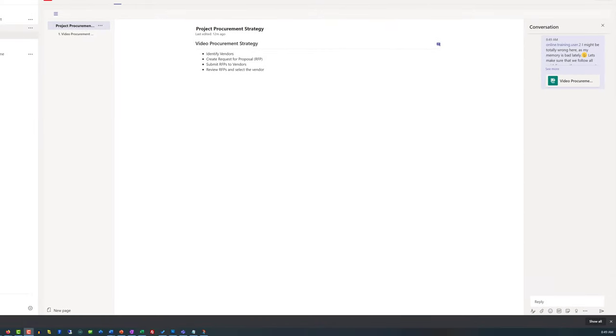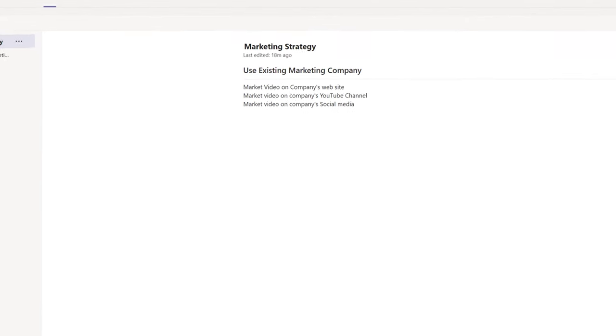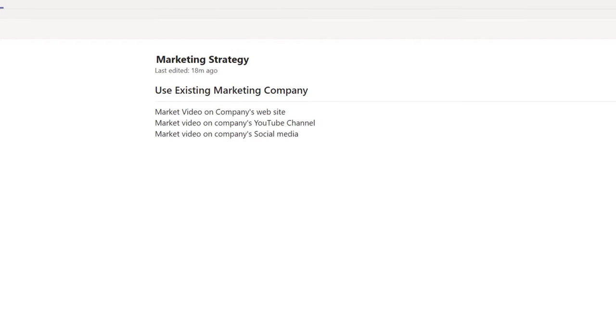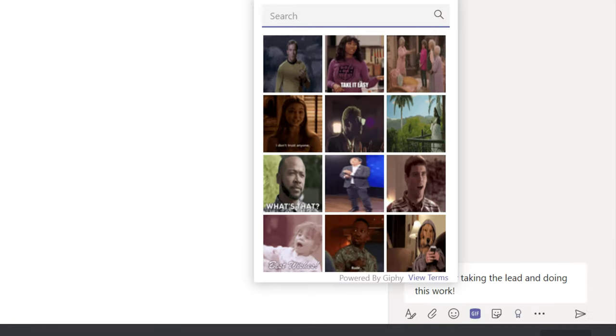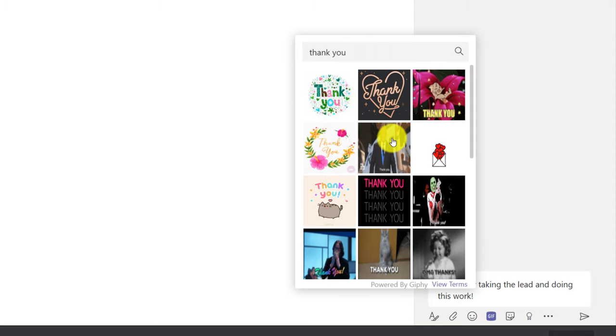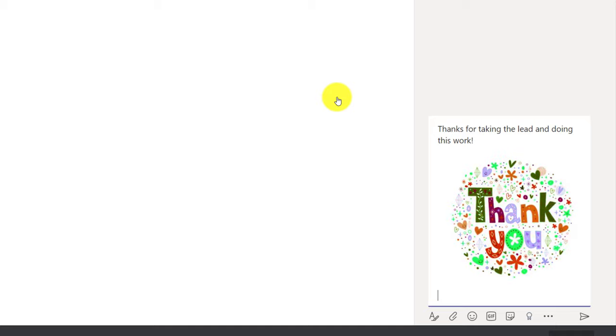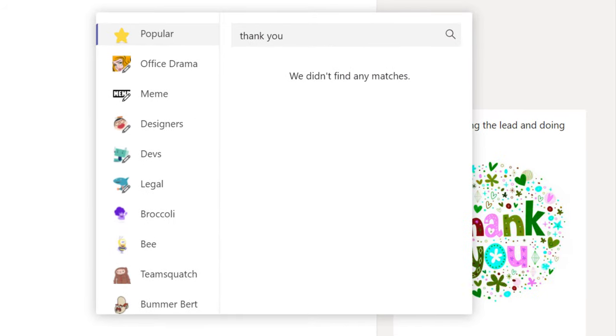I looked at the second strategy Patricia developed and was really thankful she included the link, allowing me to immediately get to the right place. I was impressed and decided to thank her. I posted 'Looks good to me!' and a second statement: 'Thanks for taking the lead and doing this work.' The second statement felt plain, so I decided to include a GIF. Microsoft Teams allows you to include stickers and animated GIFs — I searched 'thank you' and selected the best one from the animated GIFs section.